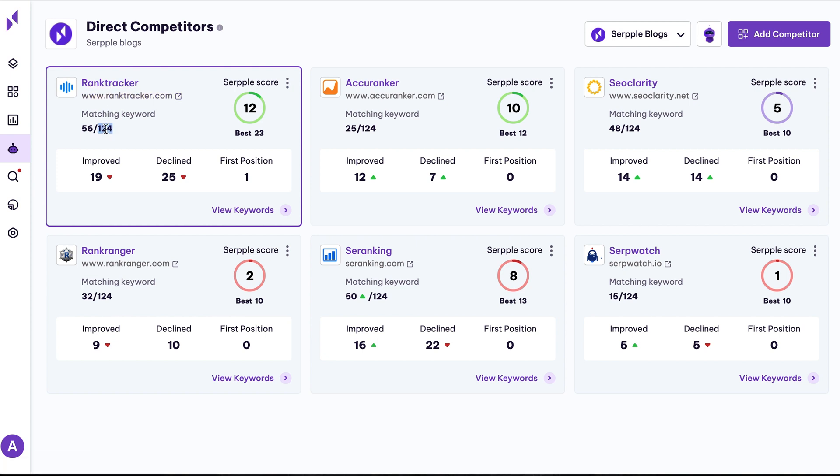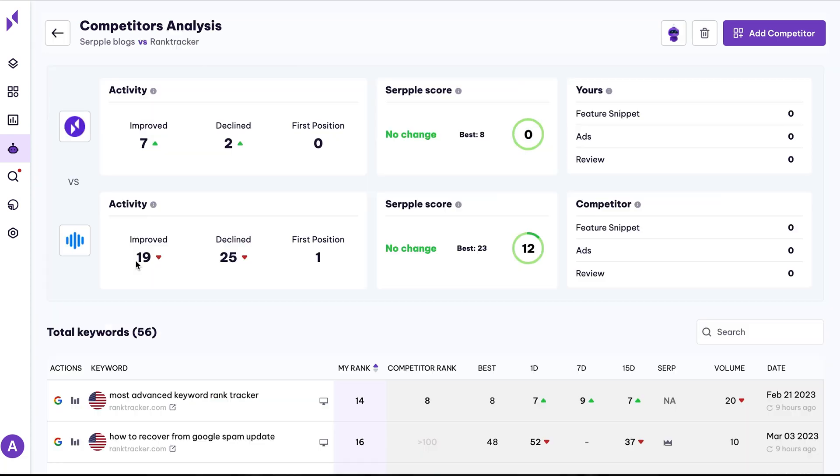Or you can manually add competitors to keep an eye on companies in your industry. Get a high-level overview of the landscape, or compare your performance against individual competitors. How cool is that?